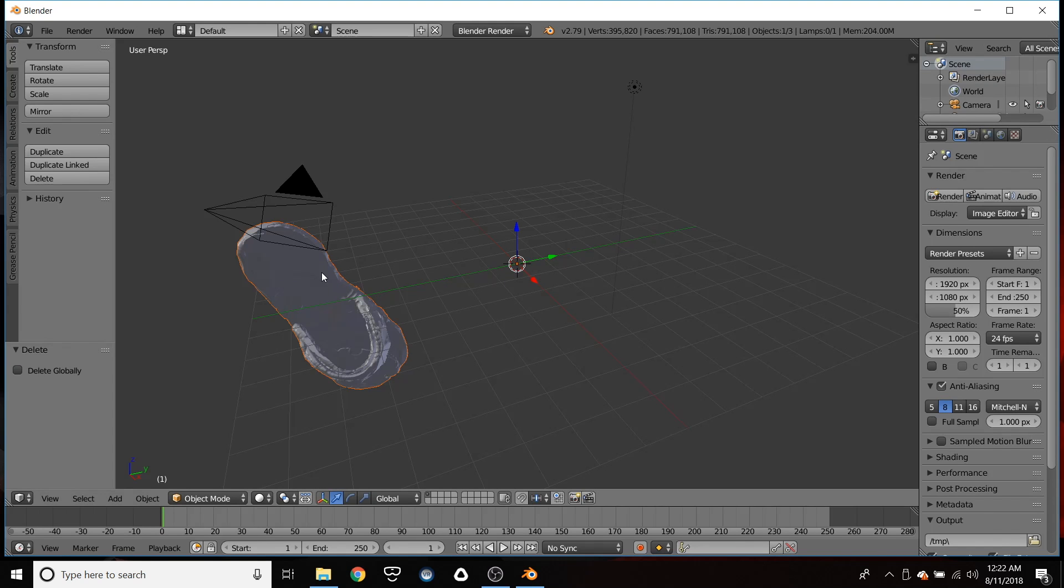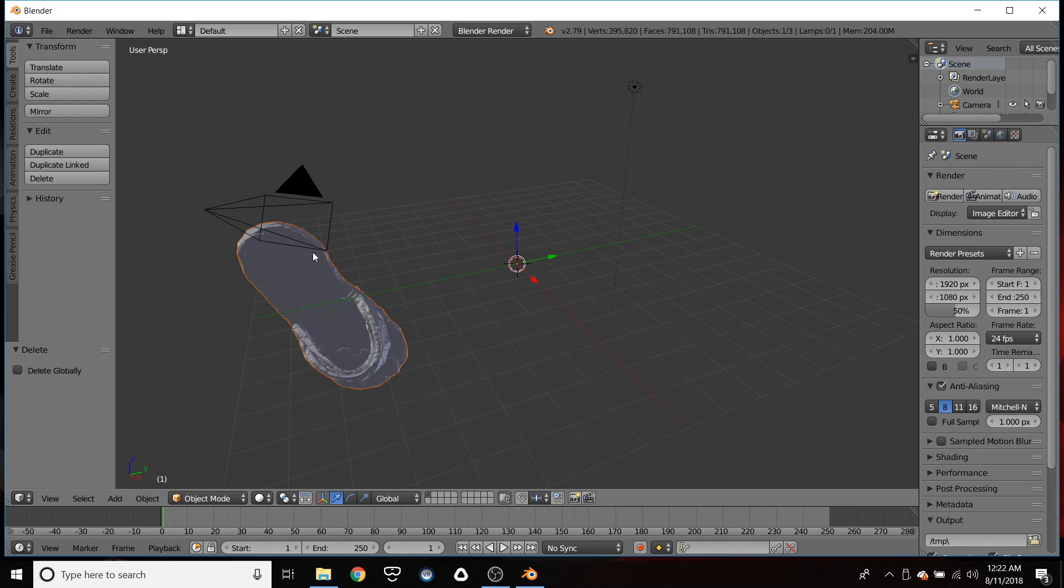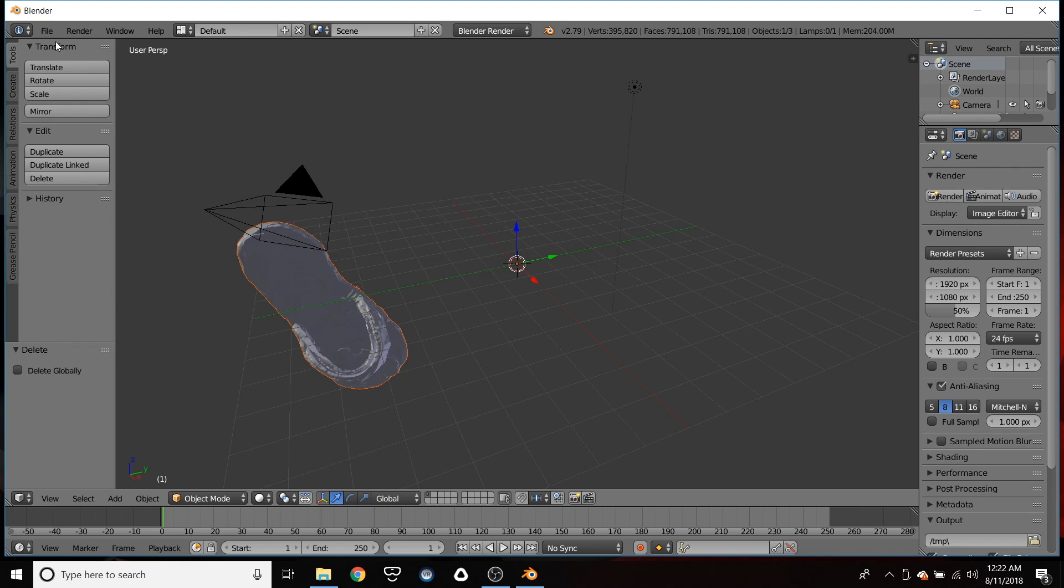Okay. As you can see, it's not exactly on the grid. You can go up here and rotate and move it around and get it squared up if you want. For now, I'm just going to show you how to export.